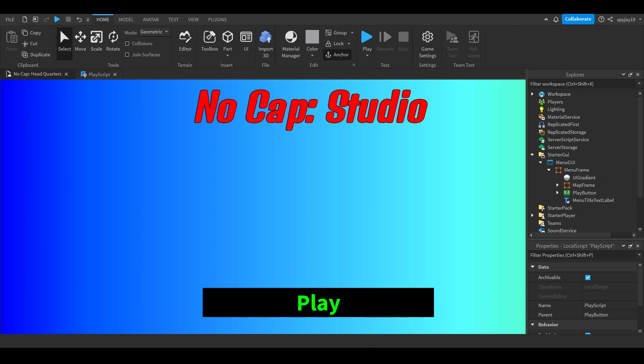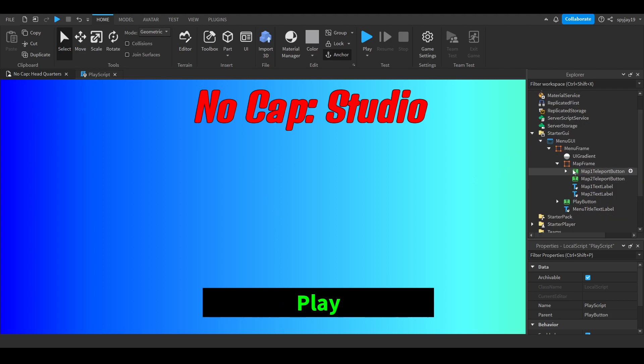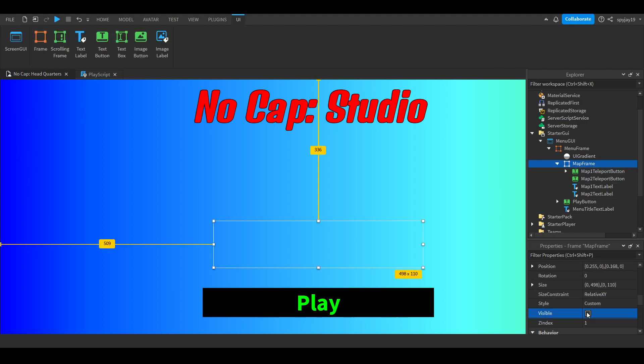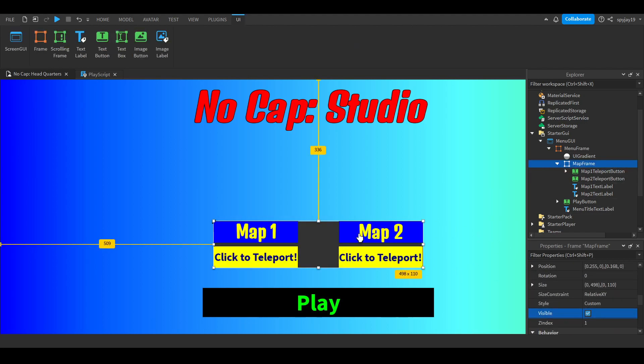We're done with the play button. Reminder that all these scripts will be in the description. You can go to the map frame, open that up, let me make it visible so you guys can see.